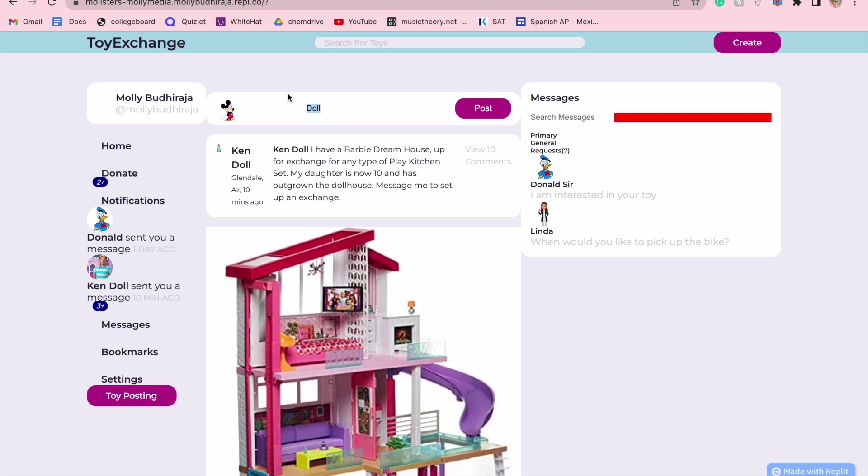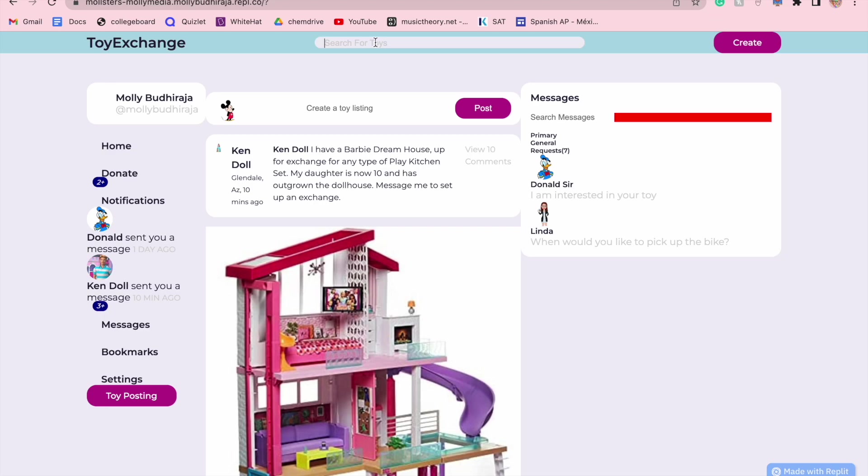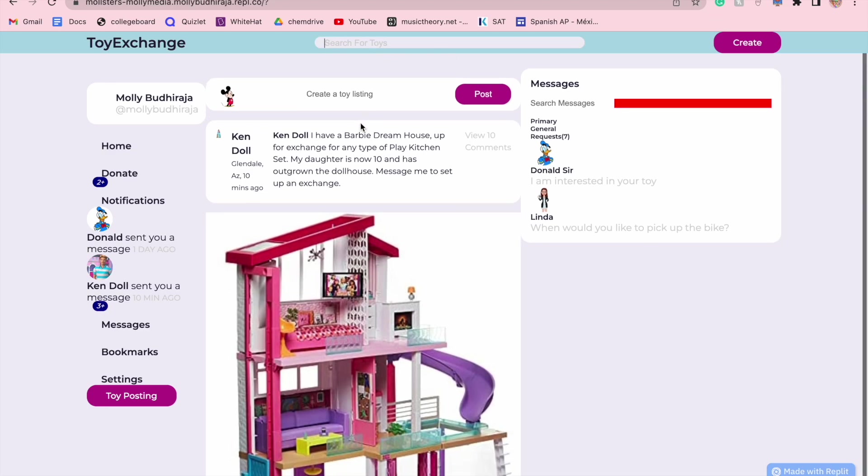Also up here, you can filter through toys, such as if you are looking for a Barbie dream house in particular, you can go ahead and find that. Or if you want to filter by location, you can also do that through here.